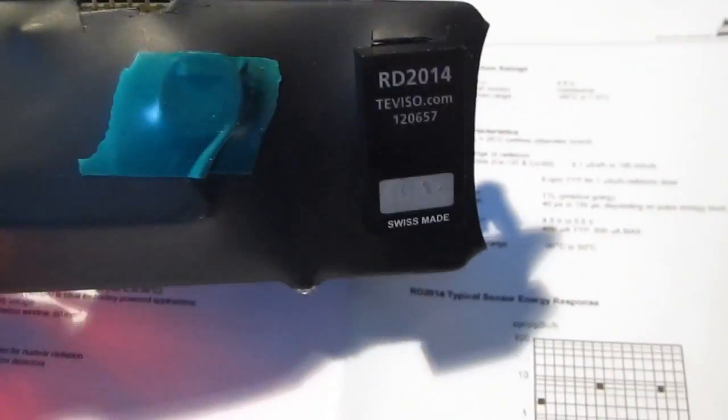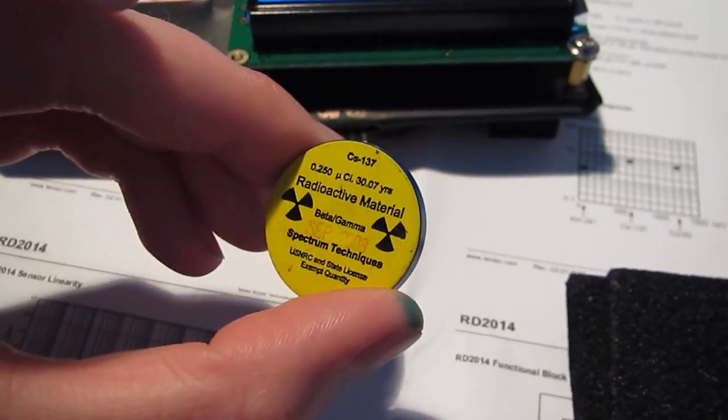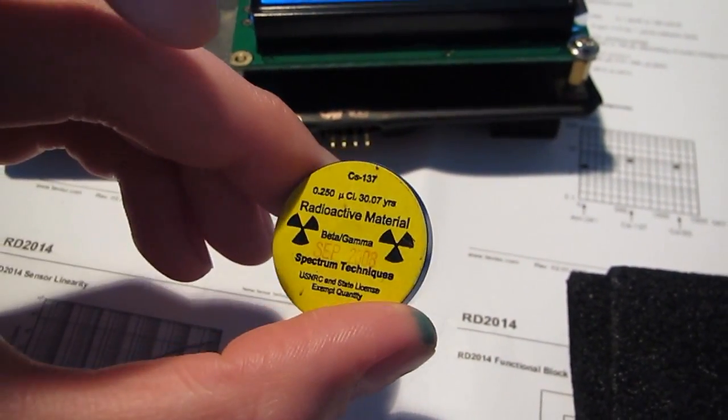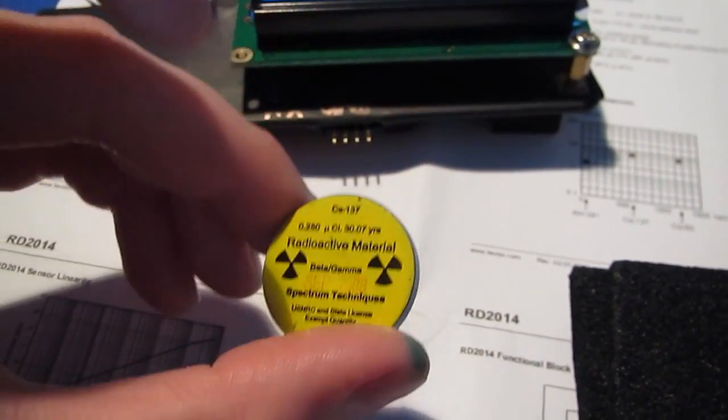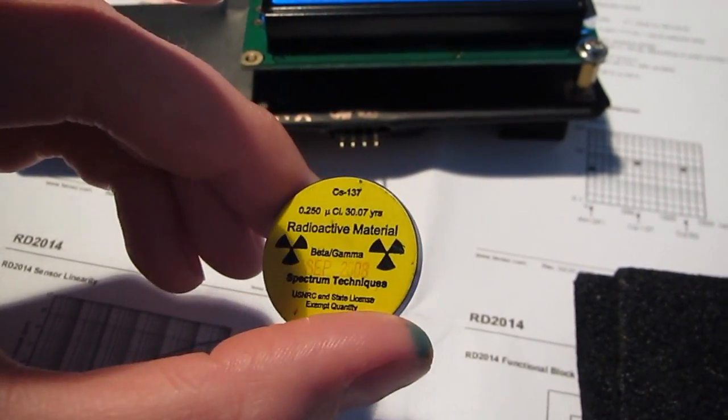Here's the detector and my Cesium-137 check source, which is a 662 keV gamma radiation. Let's place it at the detector window.